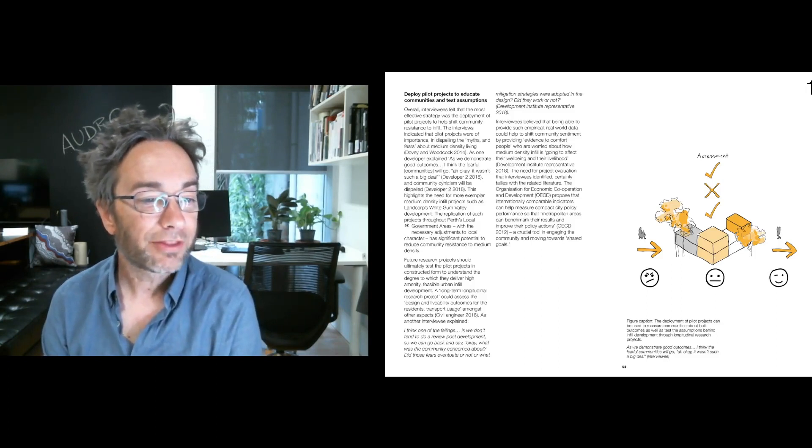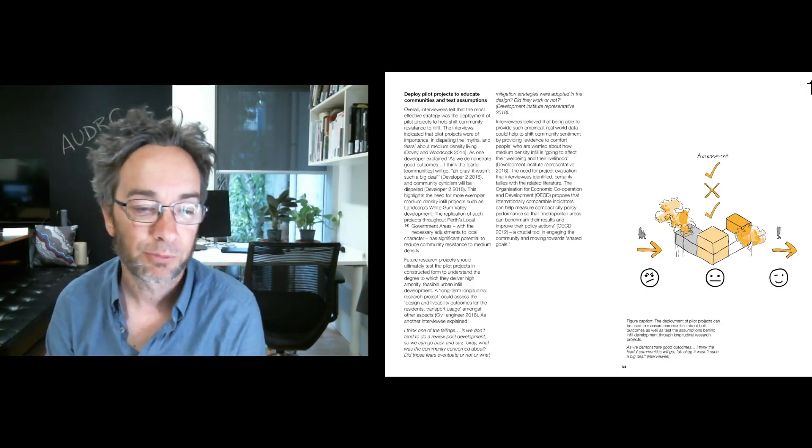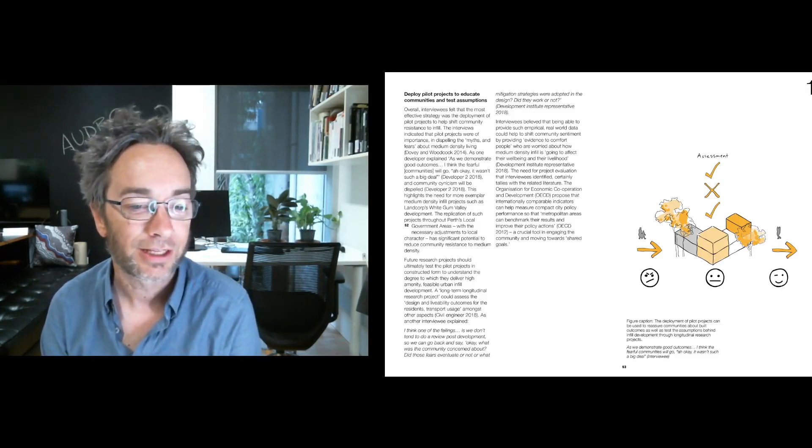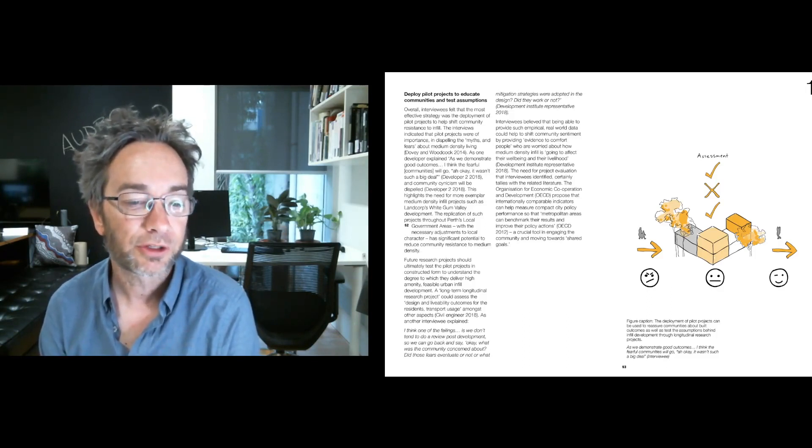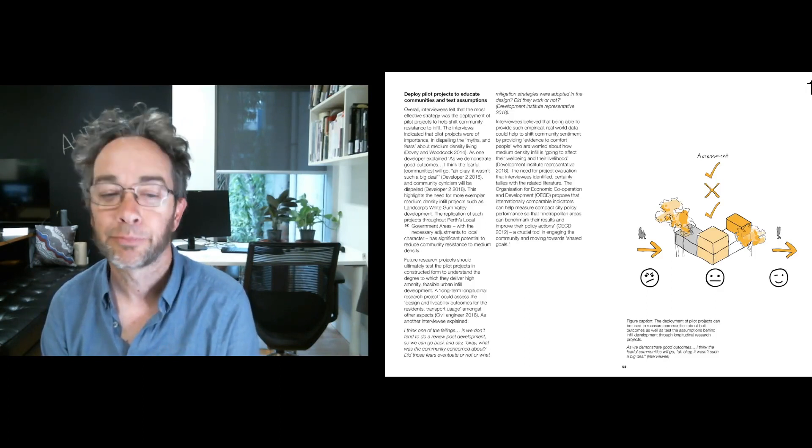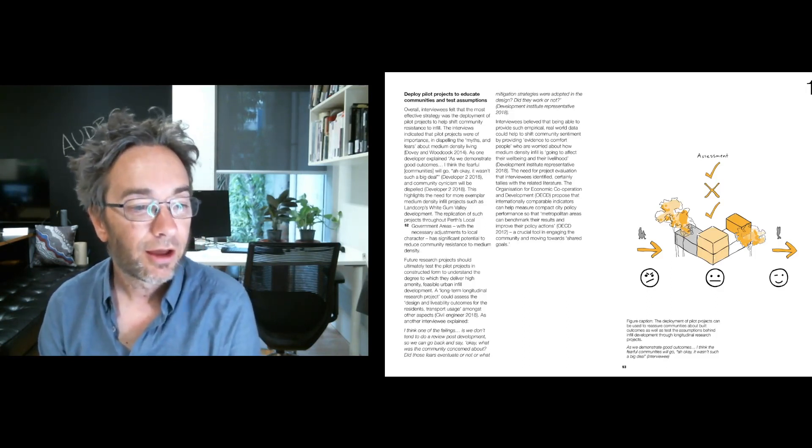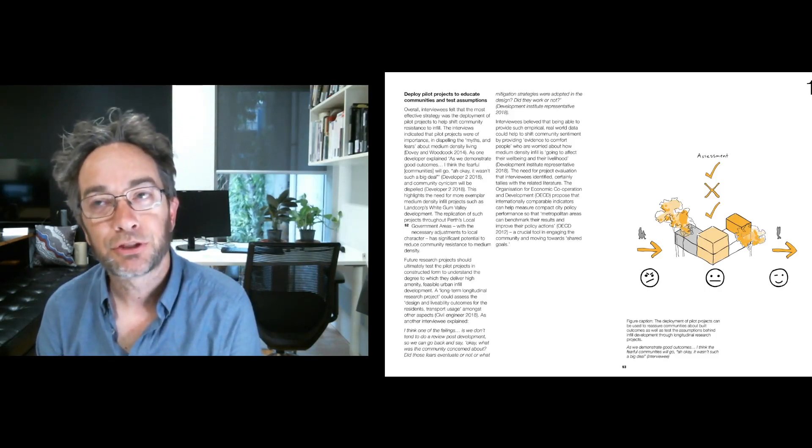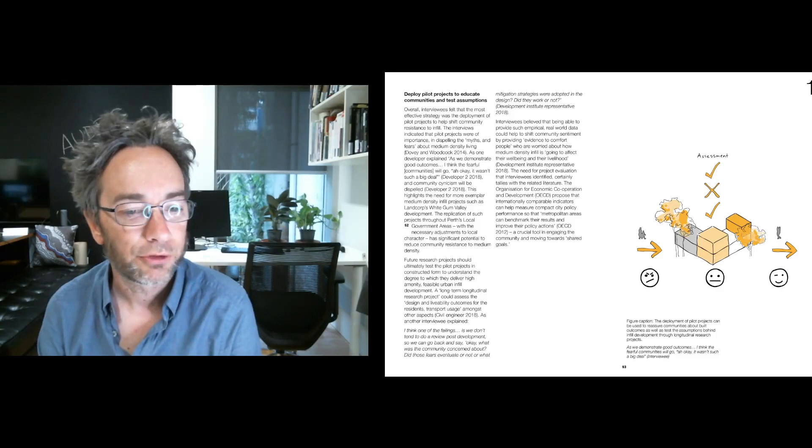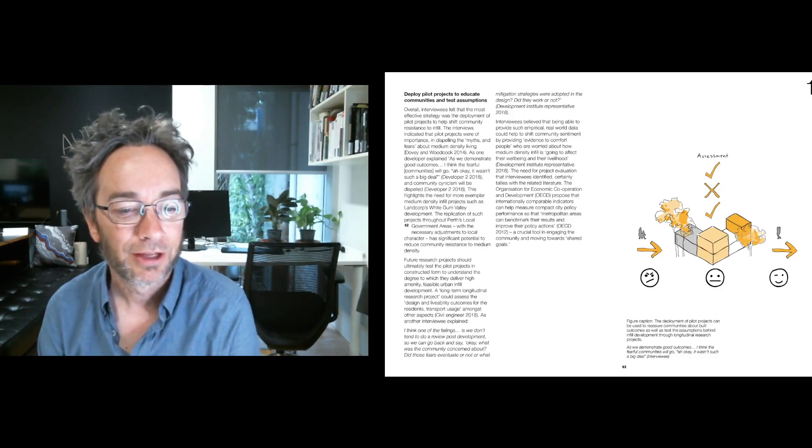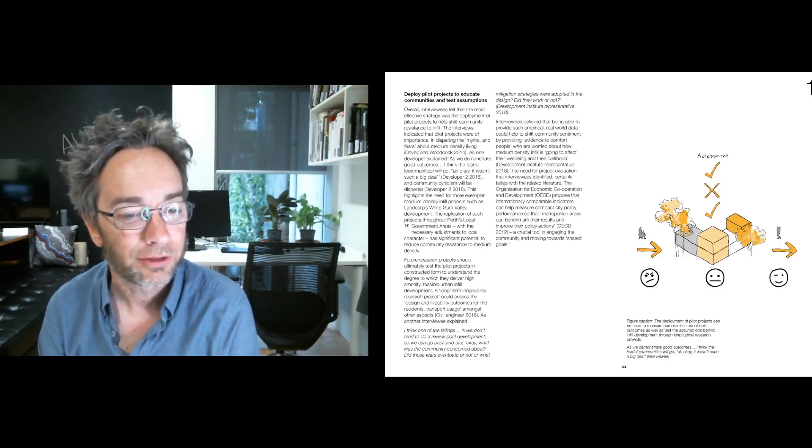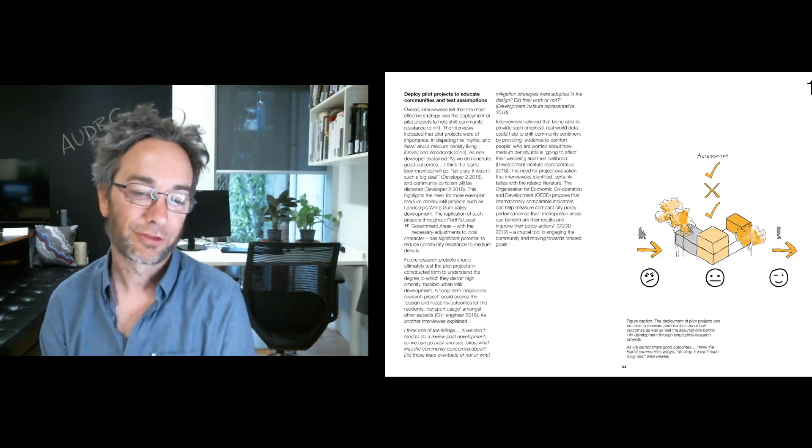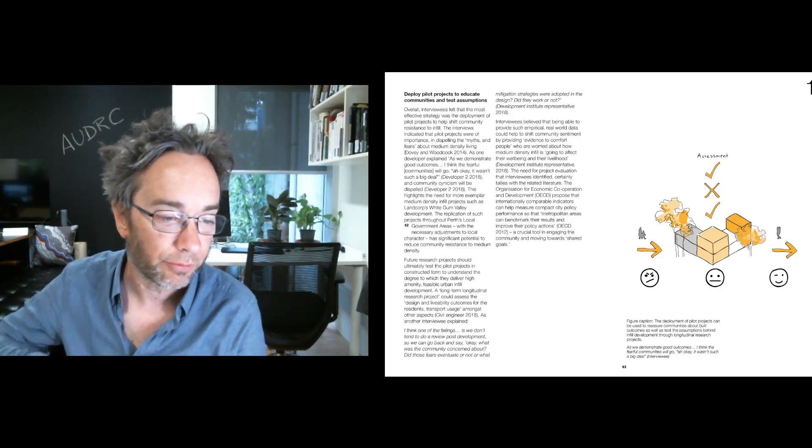They really felt that deploying pilot projects to educate communities and test assumptions could be really important. It was this idea that people don't trust renders really anymore. They don't trust the marketing spiel. They want to be able to see and feel really high quality medium density building types to know it can be delivered and to know it won't be an assault on suburban livability. And it can be done sensitively.